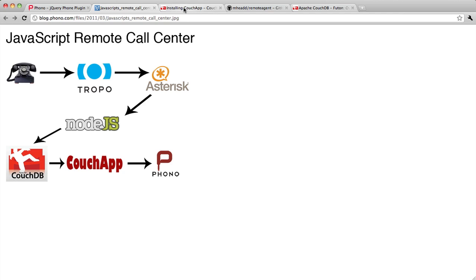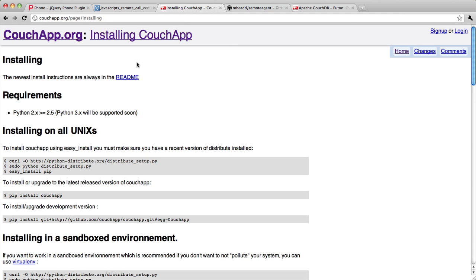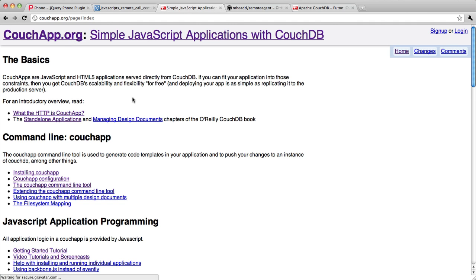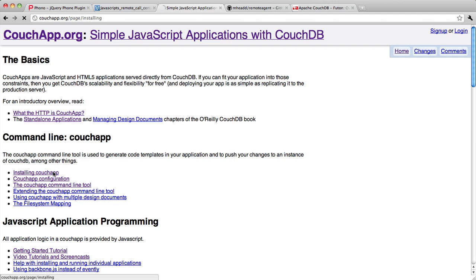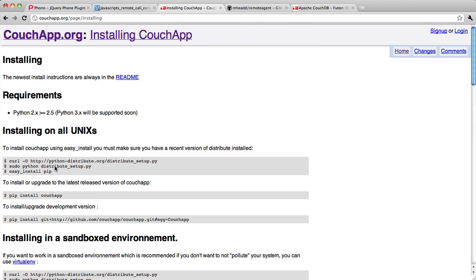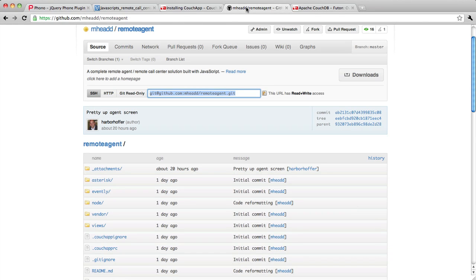If you don't know what a CouchApp is, CouchApps are HTML5 and JavaScript applications that are run or served directly from CouchDB. If you go to couchapp.org, you can find out all about them, and if you follow the simple instructions for installing them, you'll very soon be able to deploy your own CouchApp.